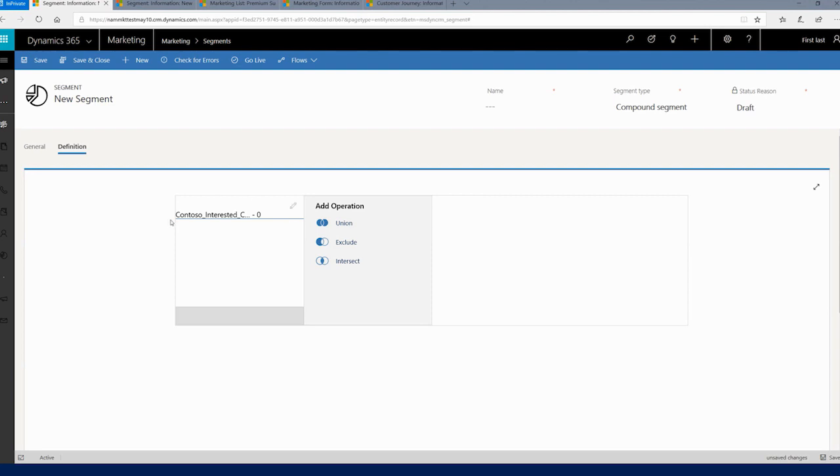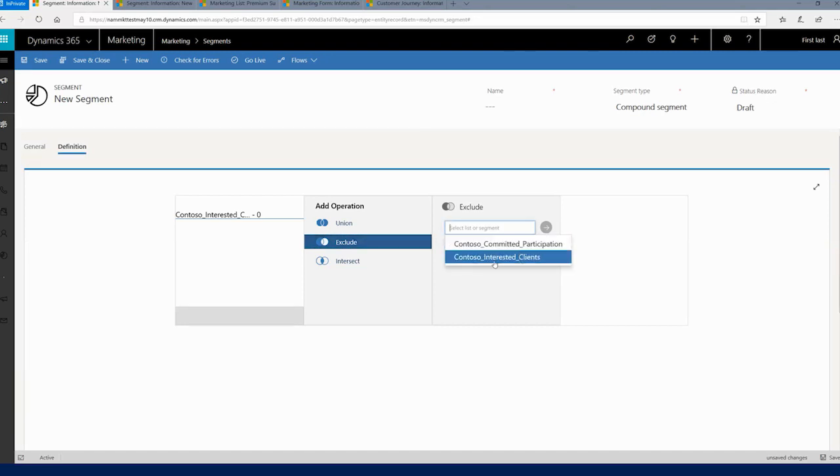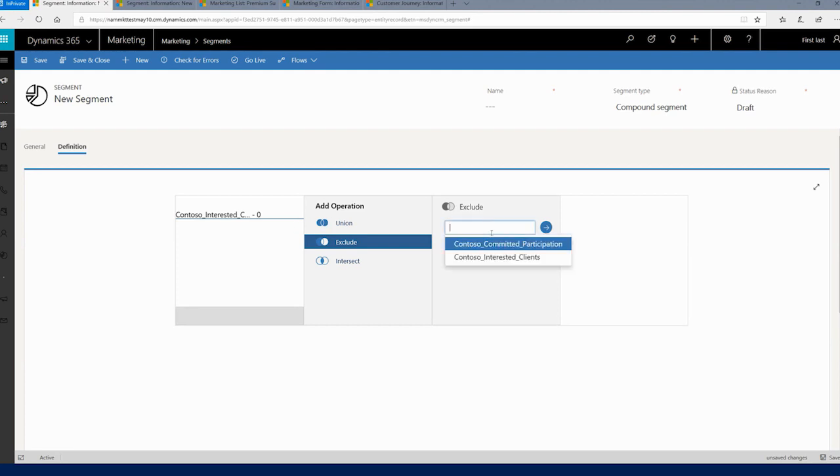That being said, you can create the segment as a compound segment. Let me exclude the people who have already committed their participation, and I have a simple compound segment ready to use. So as you can see, the selection of two segments and the adding of an operation between them is a simple two-step exercise.